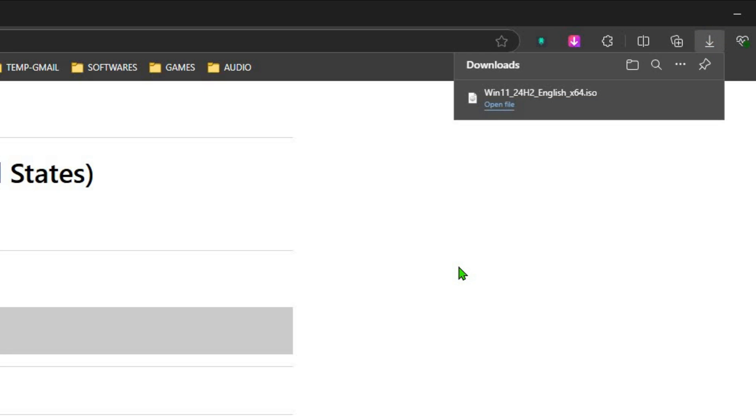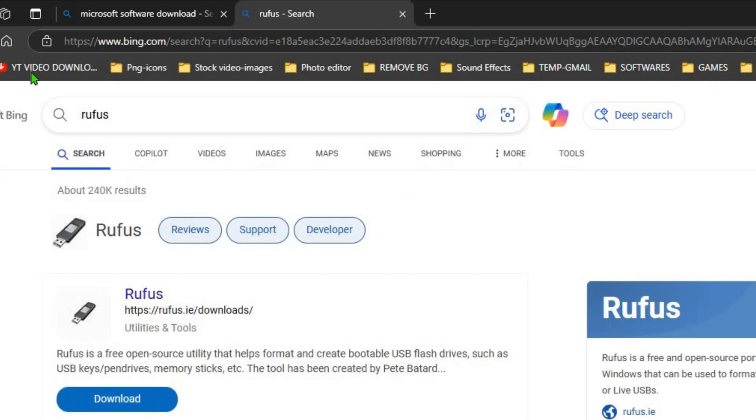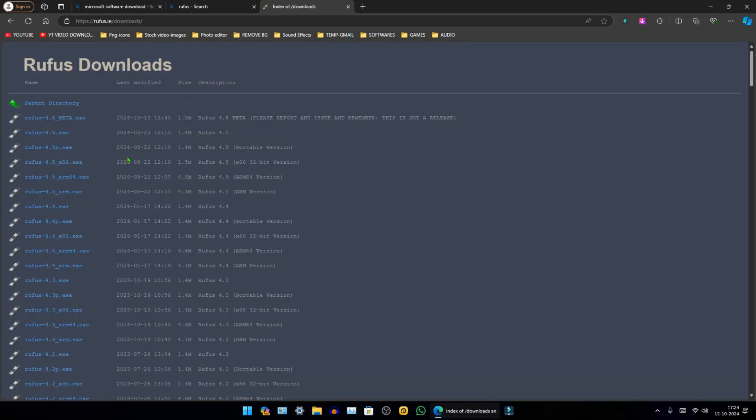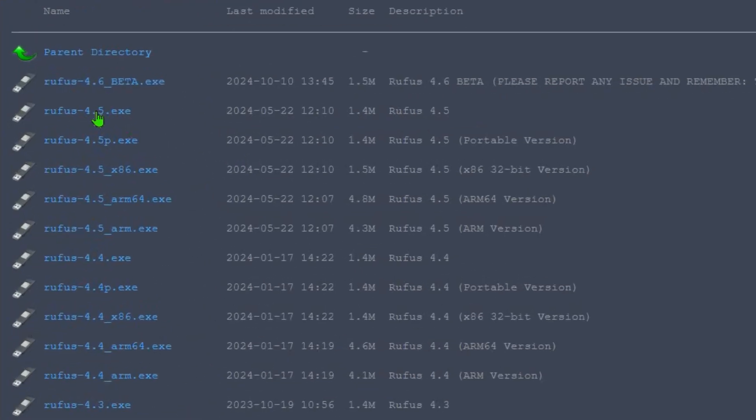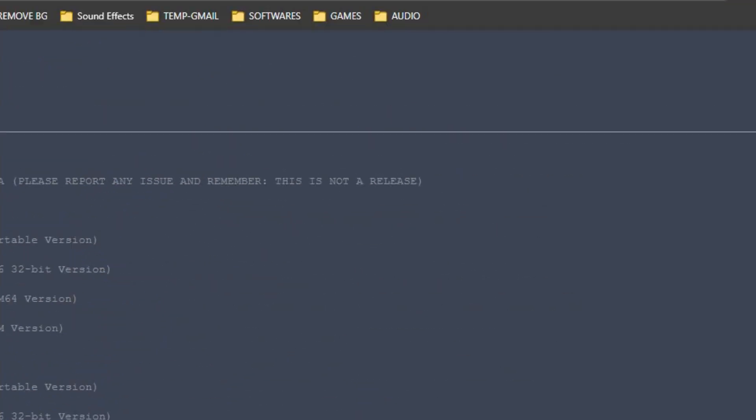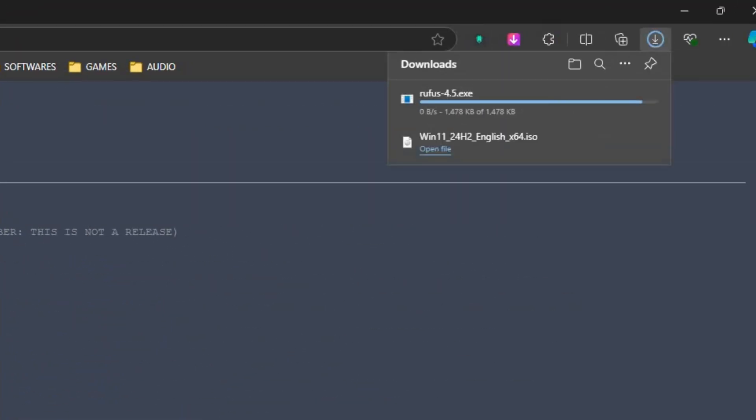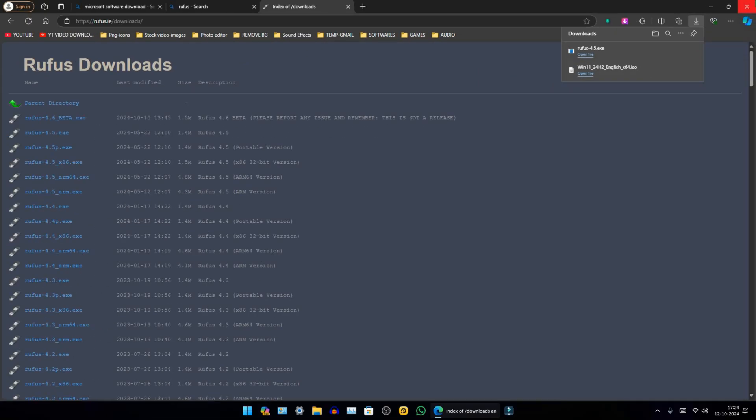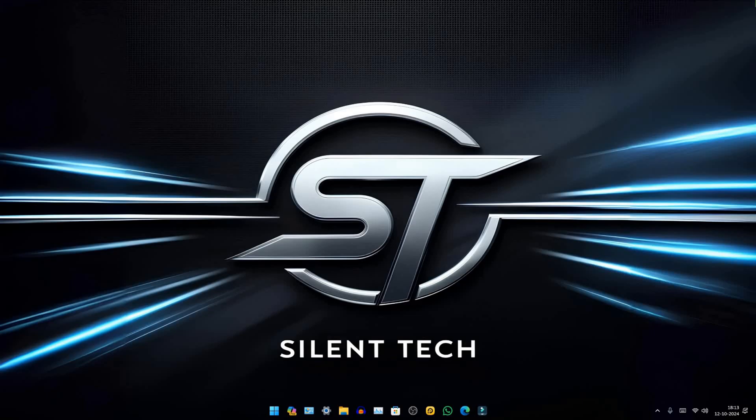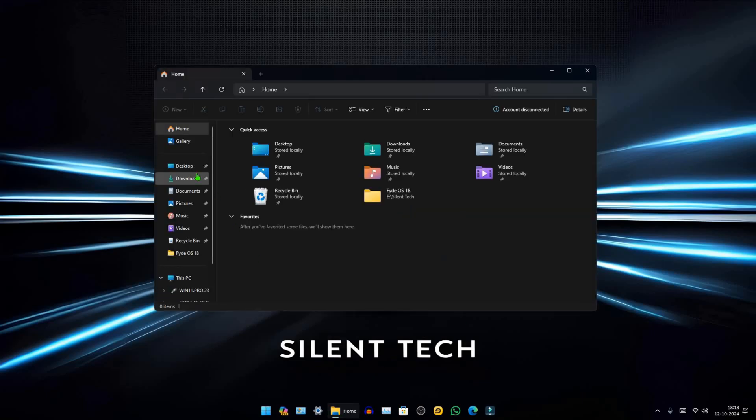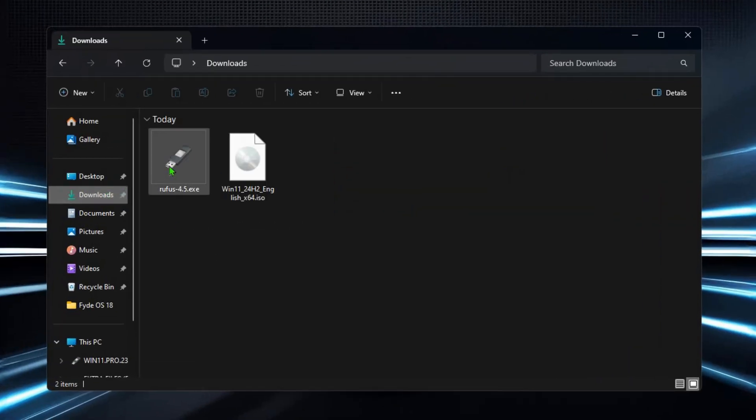After completing the download, search for Rufus and select the first link, then choose the latest version. Once both files are downloaded, close the browser, open the File Manager, navigate to Downloads, and run Rufus as an administrator.